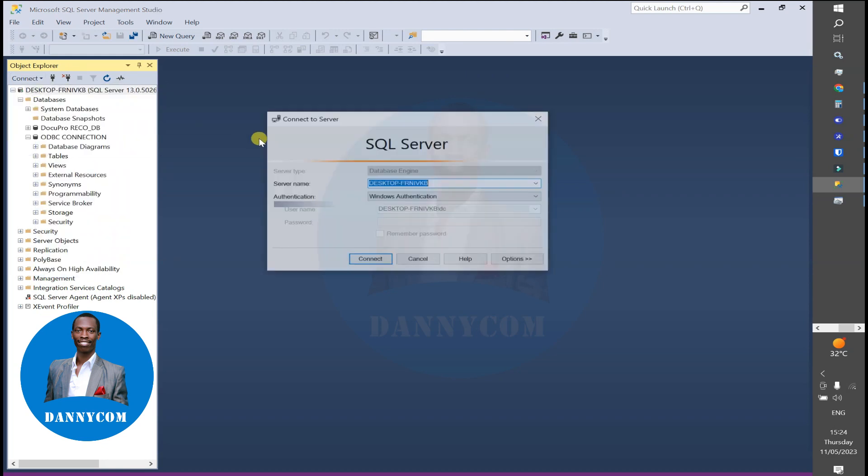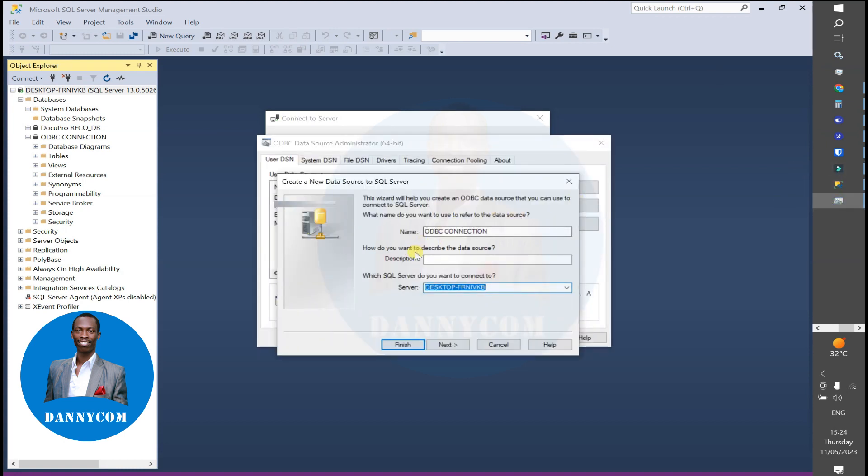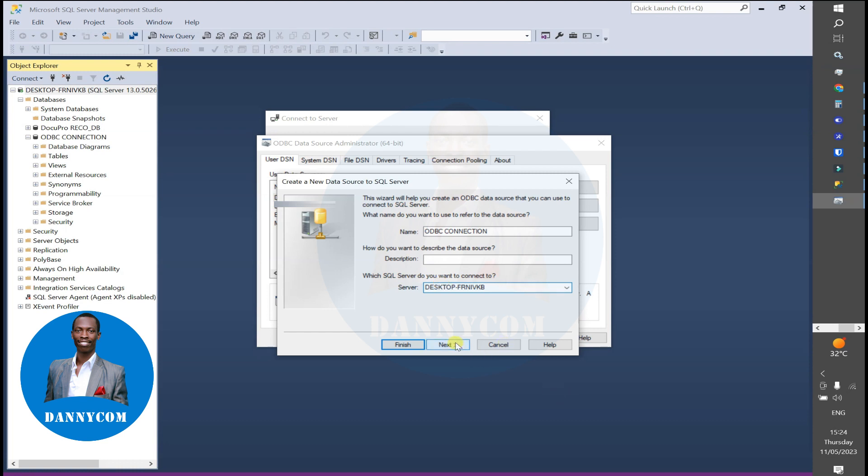At this point, make sure that the server name from Microsoft Studio is the one you put on the server side. Now you continue. At this point, you change the database to the ODBC Connection.